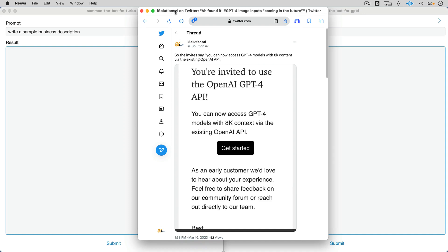All right, so this is 10 tests. We're going to go head-to-head with the same prompts. We're going to look at GPT-3.5 Turbo on the left and GPT-4 on the right.